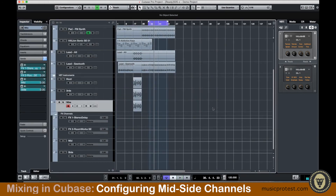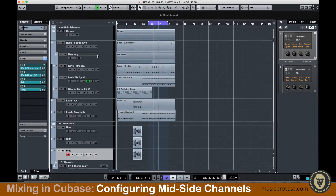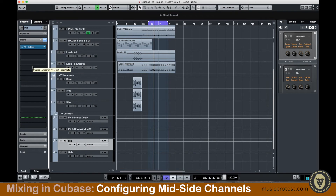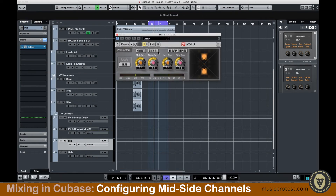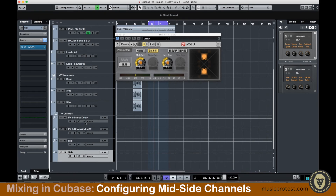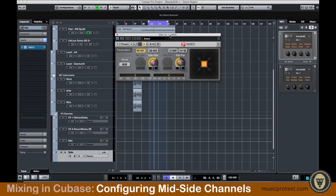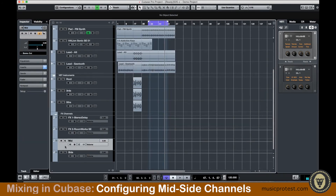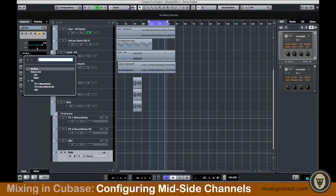Now that I've got the Mid and Side send effects set up for every channel, I want to make sure the Mid channel is only representing the mids and the Side channel is only representing the sides. I'm going to go to the inserts and pick the MSED plugin on my Mid channel and click Side Mute. On the Side channel I'm going to be muting mids. Now I have a setup where the mids are represented on the Mid channel and the sides are represented on the Side channel. I'll make sure both effects channels are going out to the master bus.